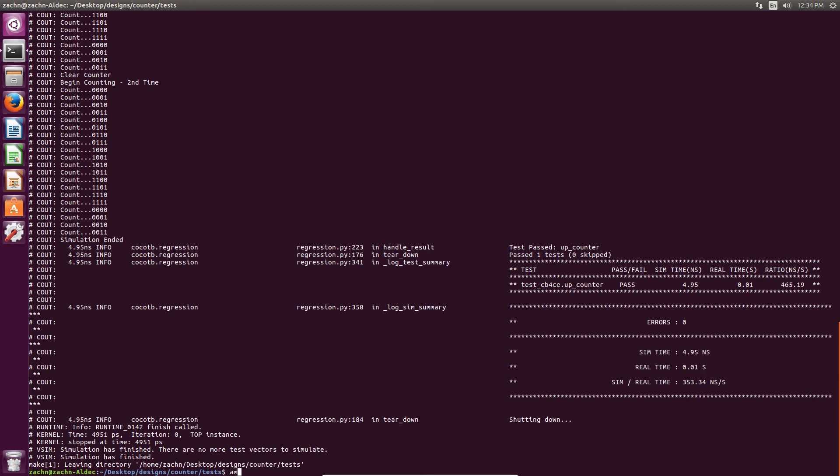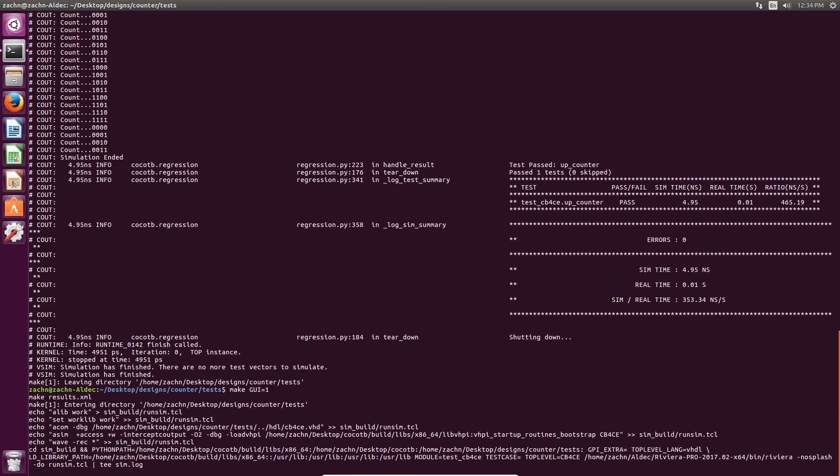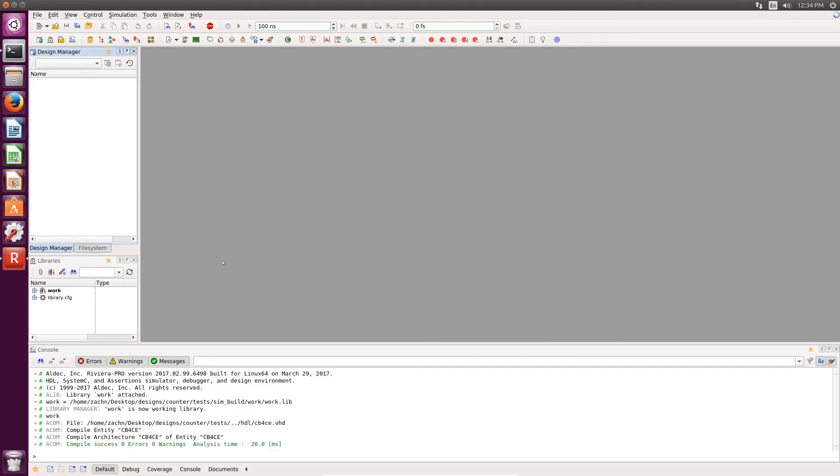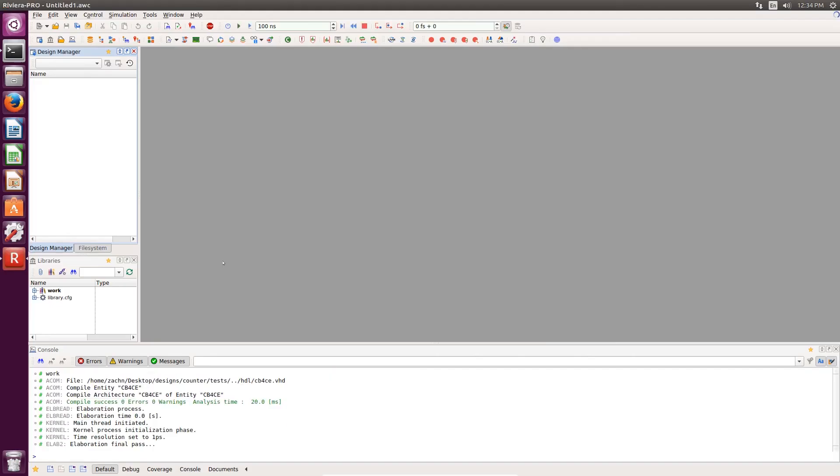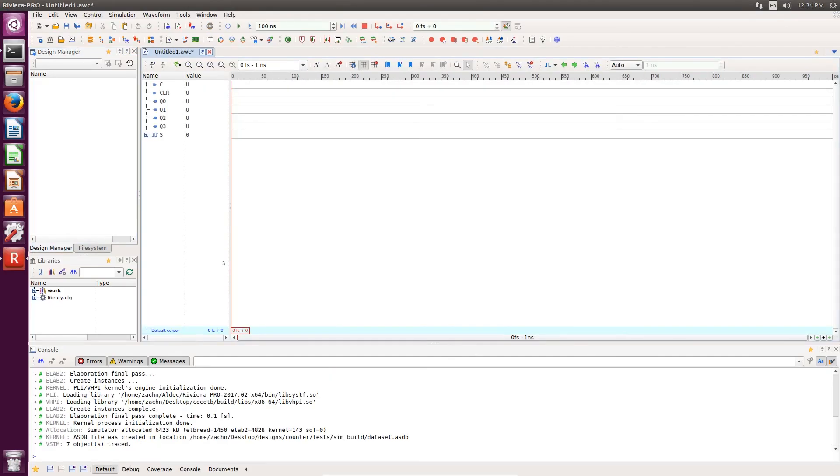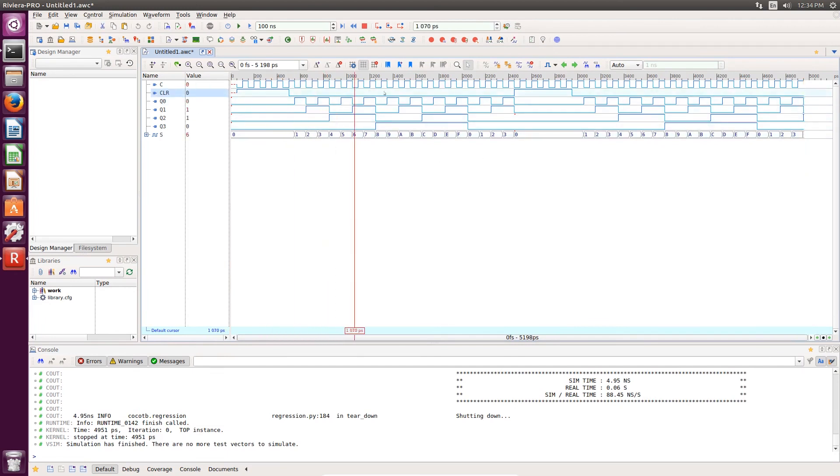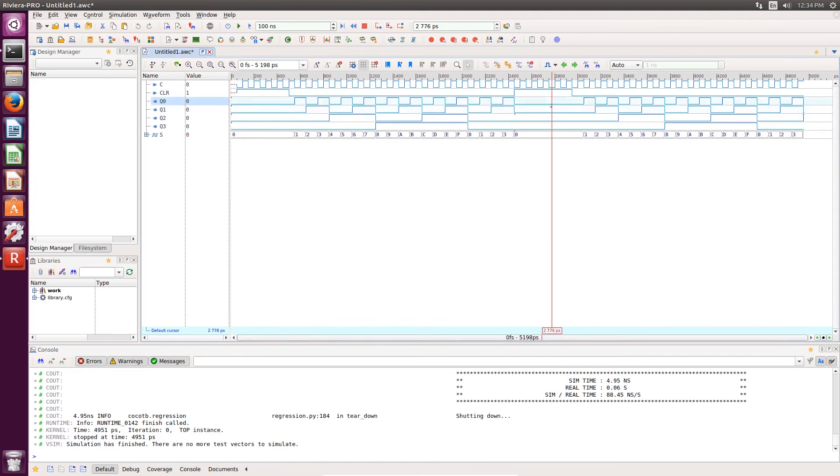If you'd like to do that, you can type make and then you can also indicate that GUI is equal to 1. That will call Riviera Pro and open it up and initialize simulation. And then once in Riviera Pro, you can hit run all and it will run simulation of your test bench. Then you can verify that your Python test bench is working visually as well.